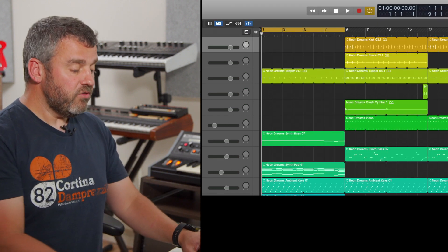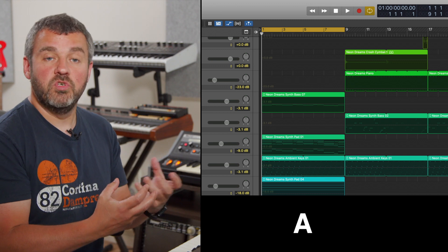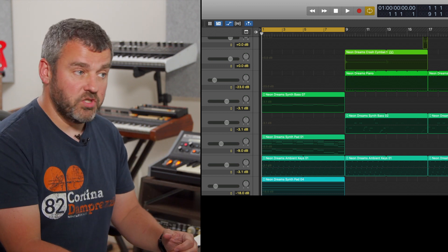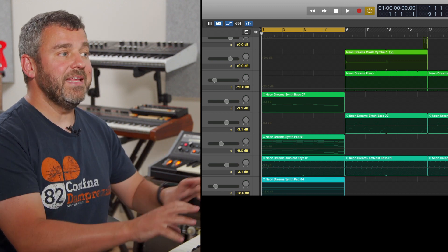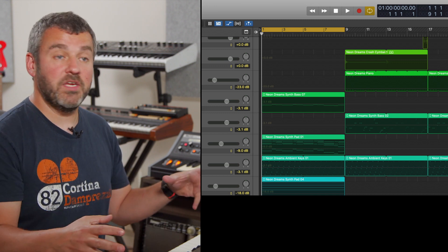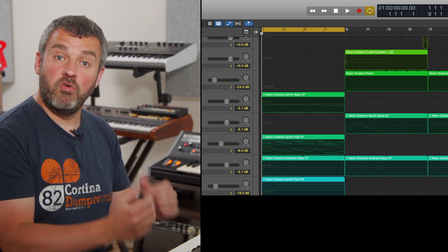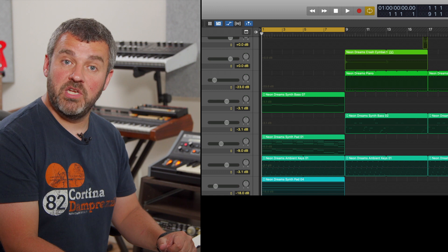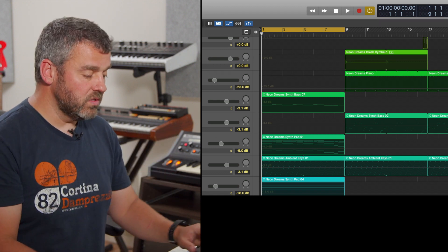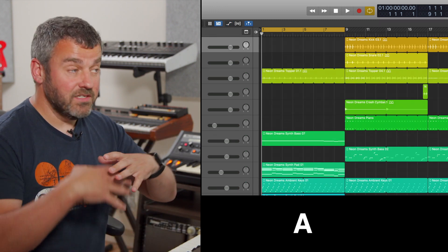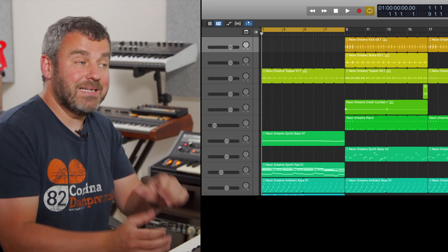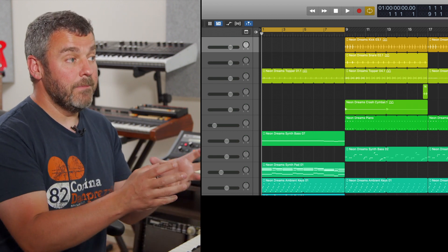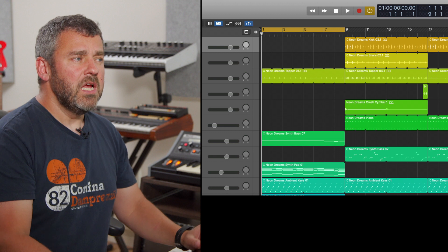If I press A, I automatically launch the automation options within Logic. Just one click of that button and instantly I can see all automation on every single track or I can go through the process of drawing in new automation lines if I want to. And when I'm done with automation, I can press A again and effectively that window just shuts back down, allowing me to see the main arrange page.